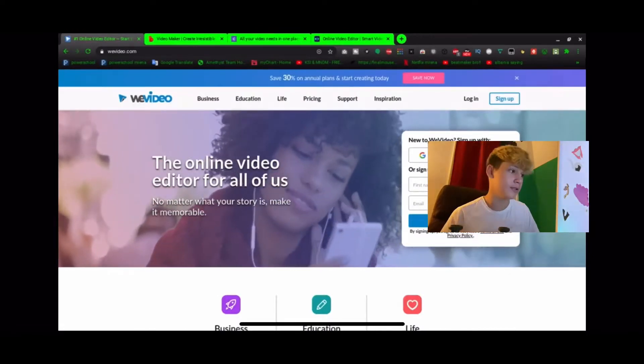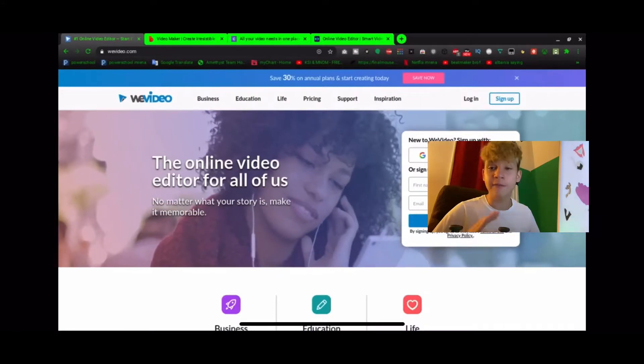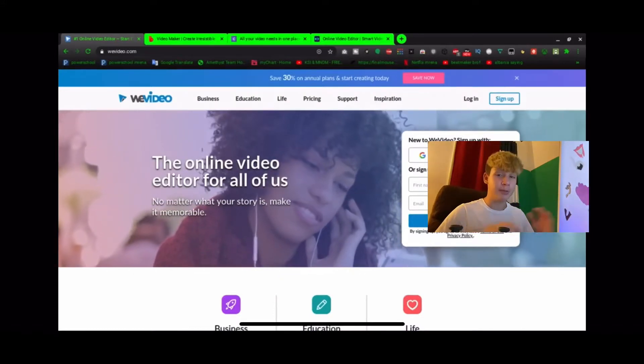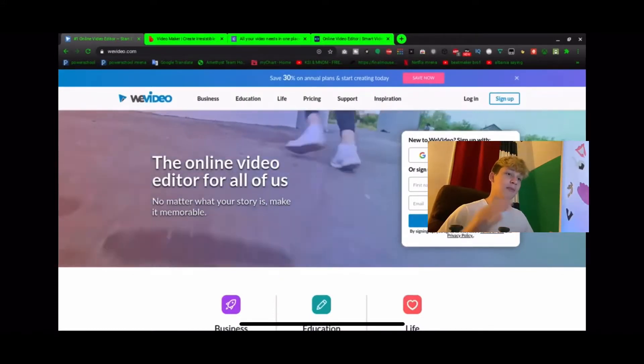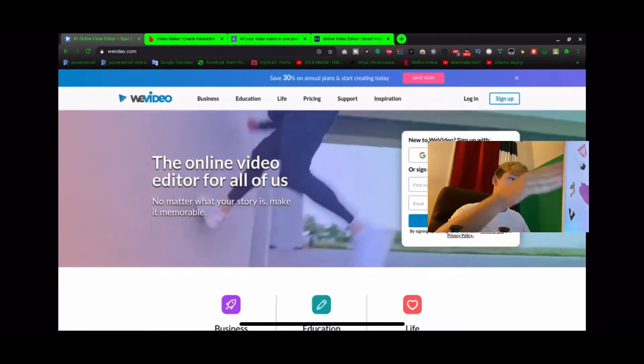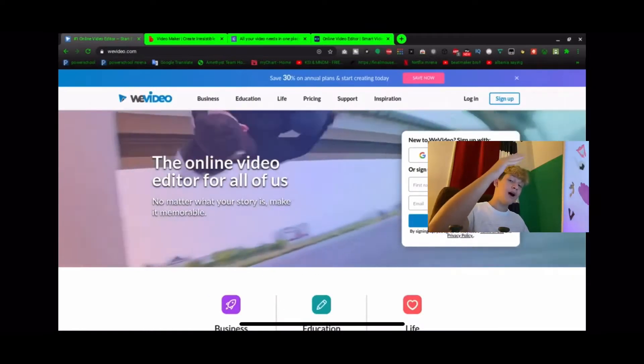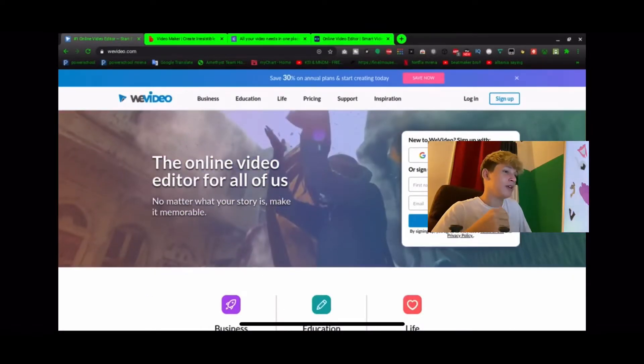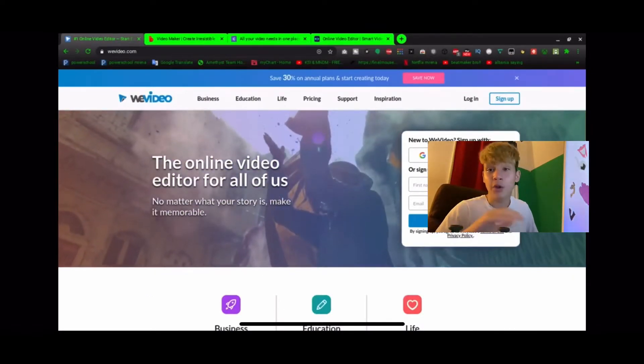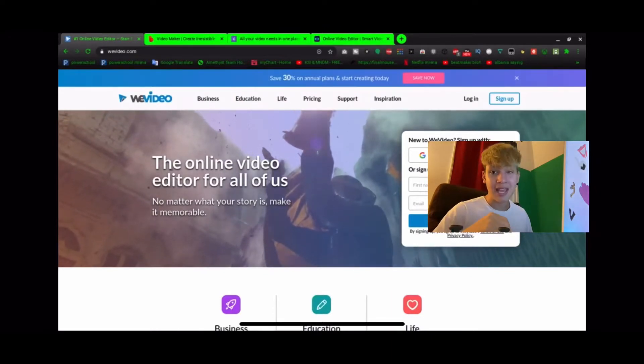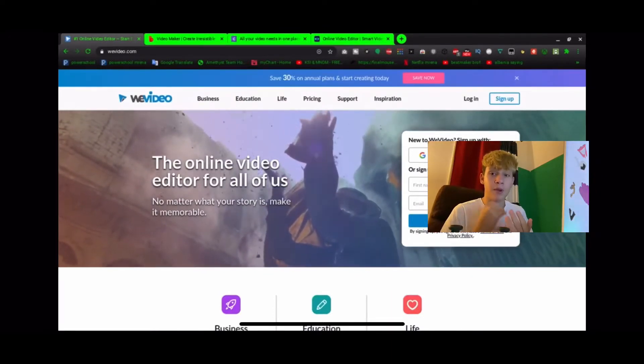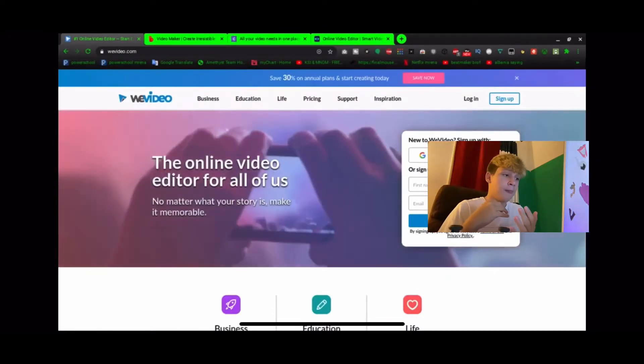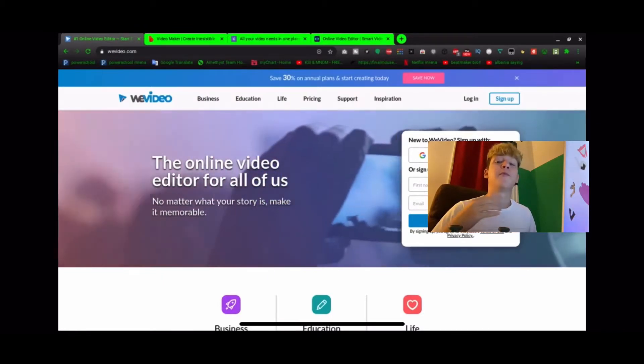First of all, we got WeVideo. This is the simplest one ever. You make an account and hop on straight away online. It's called WeVideo and you start out with a free version.